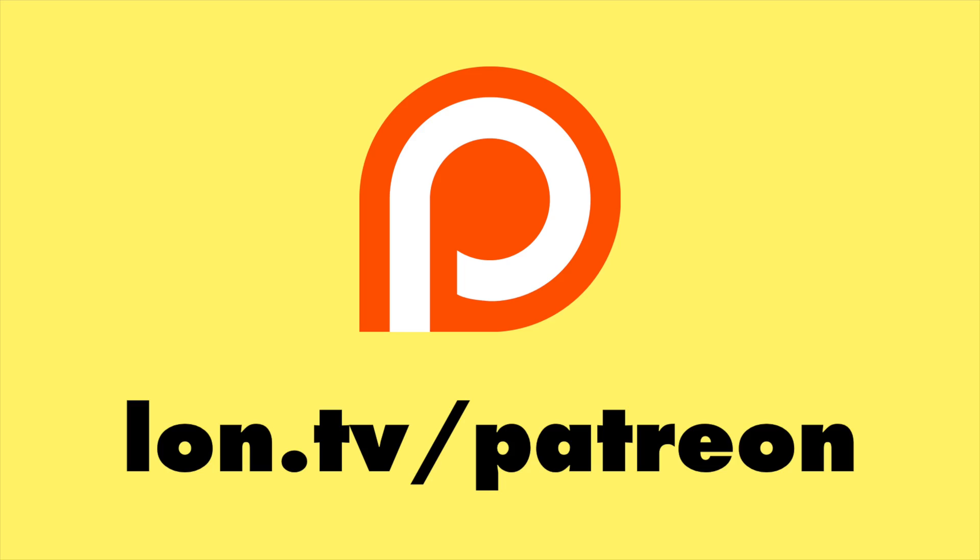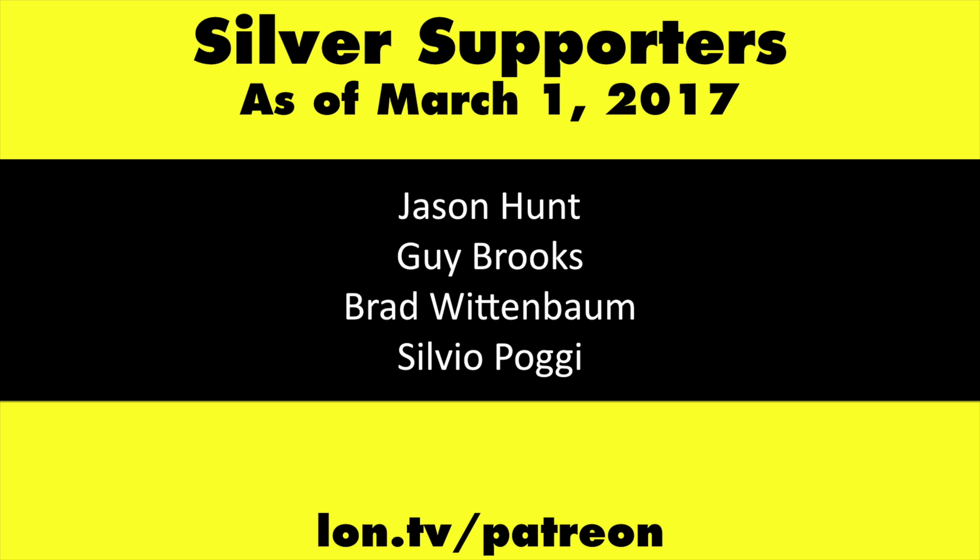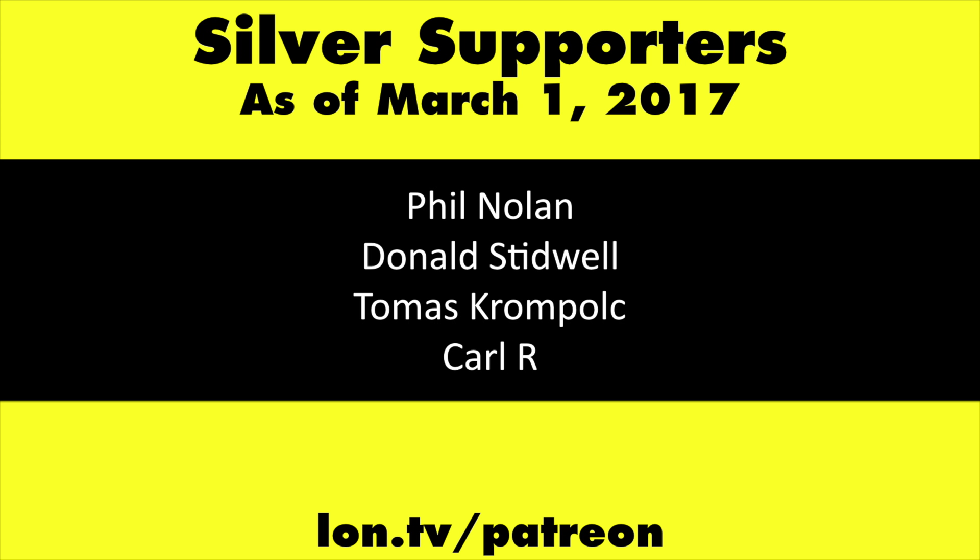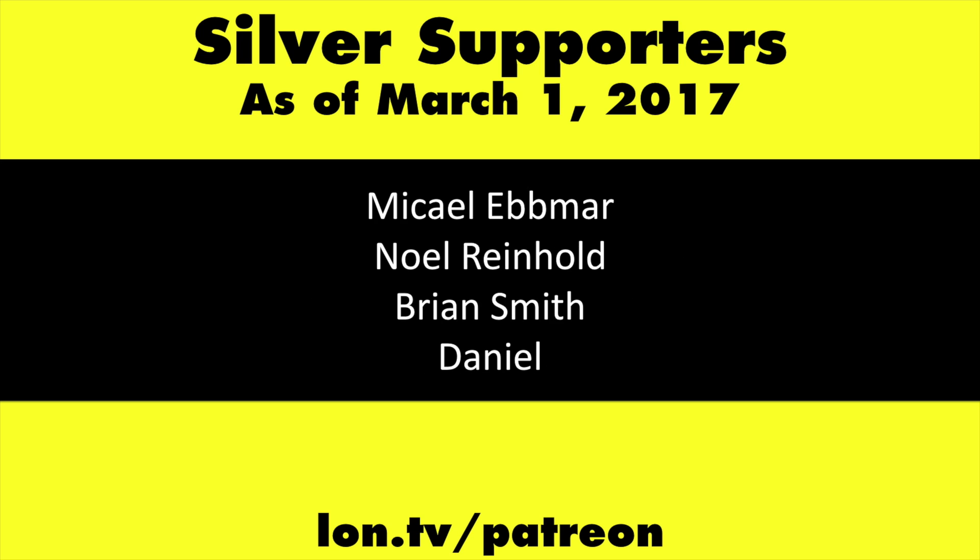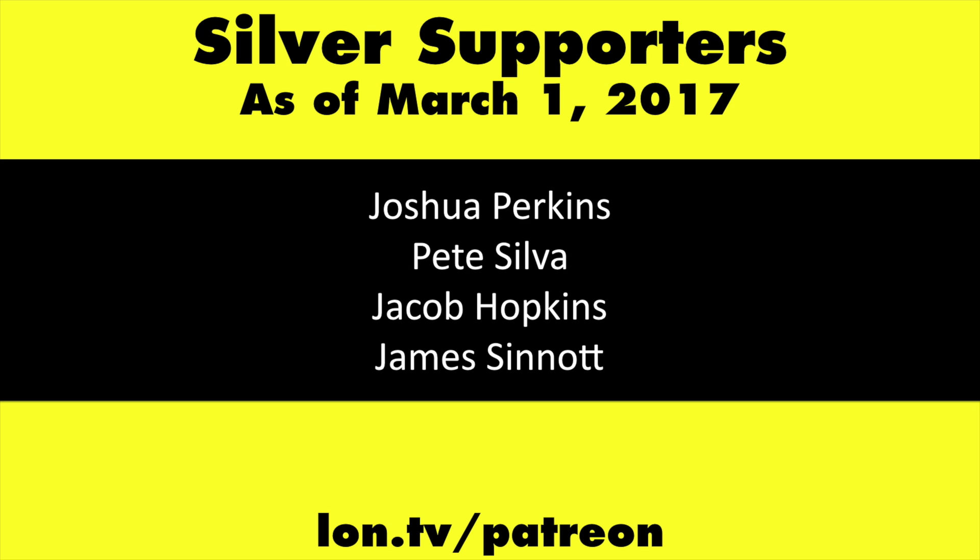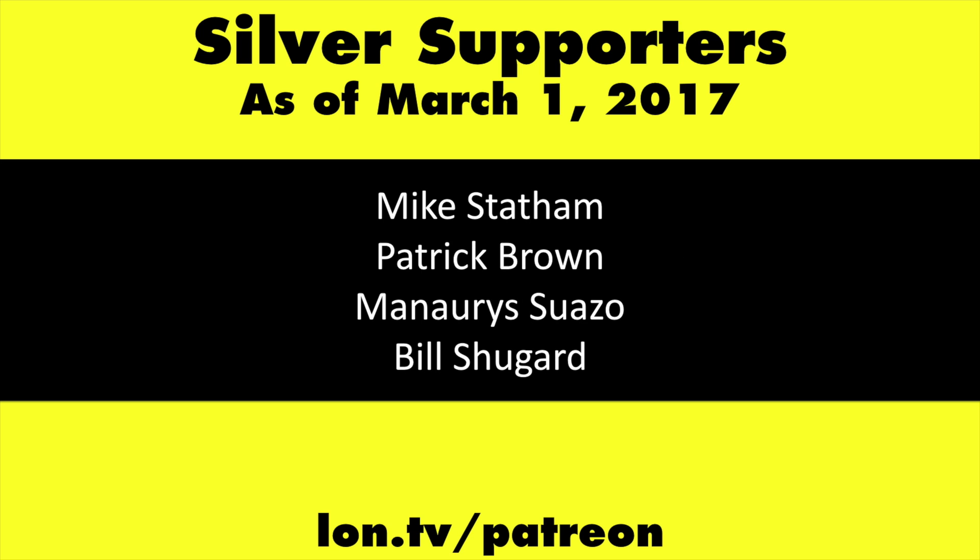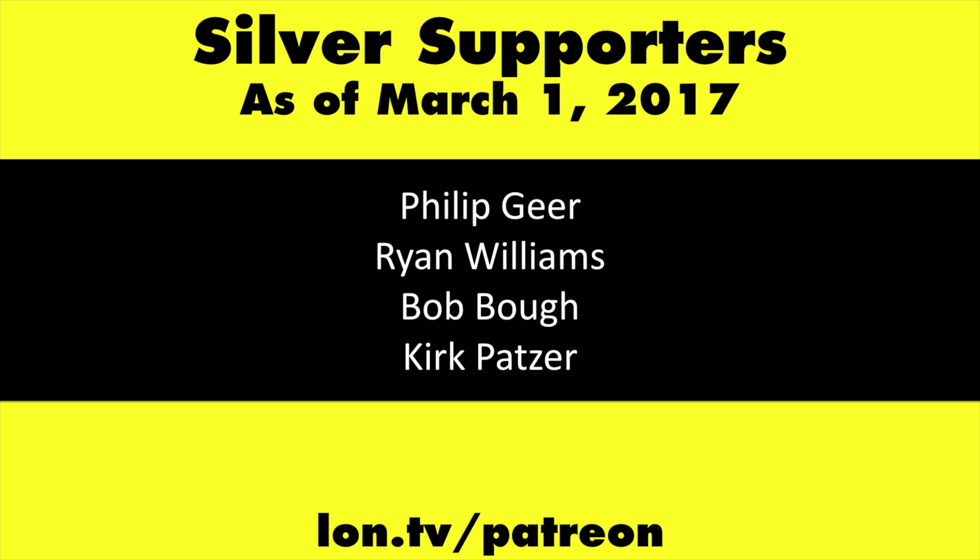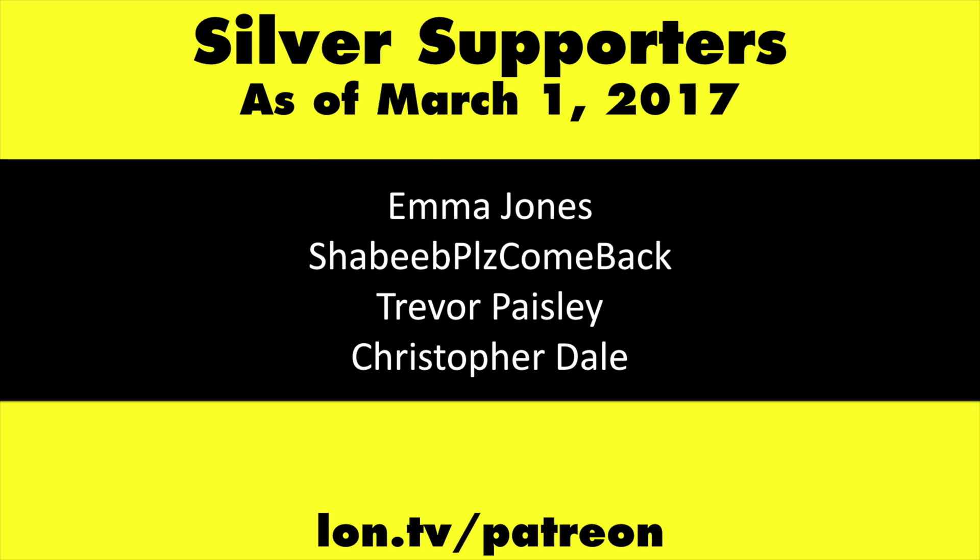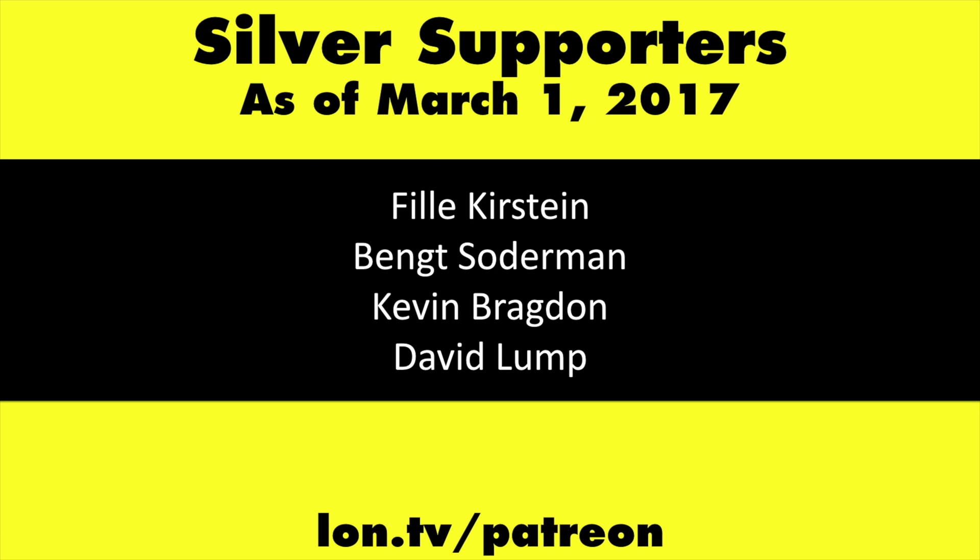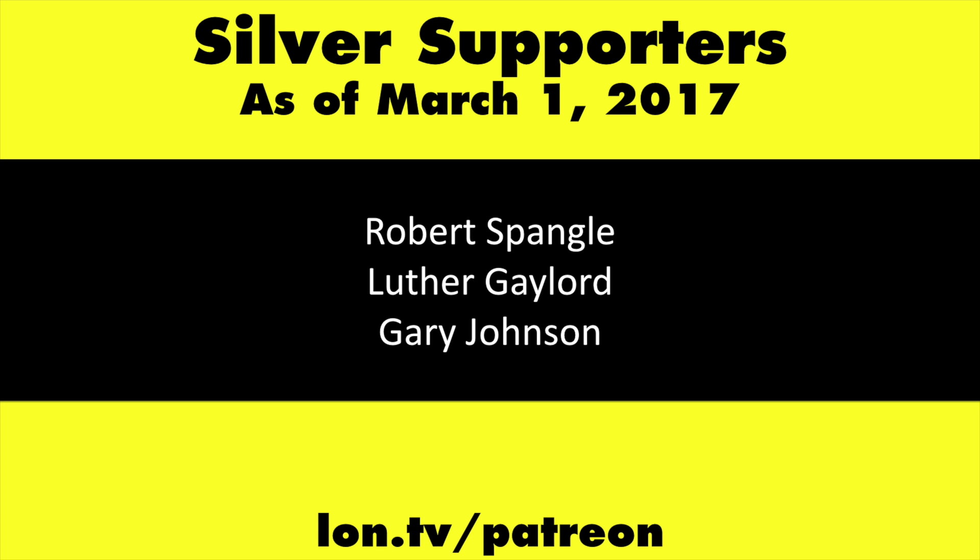This channel is brought to you by my Patreon supporters. If you want to help the channel, you can by contributing as little as a dollar a month. Head over to lon.tv/patreon to learn more.